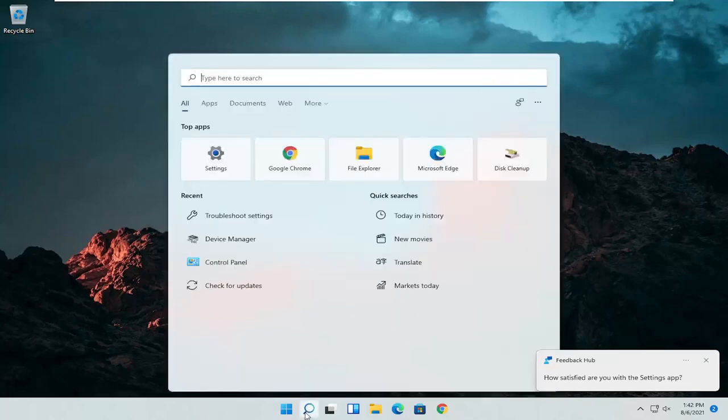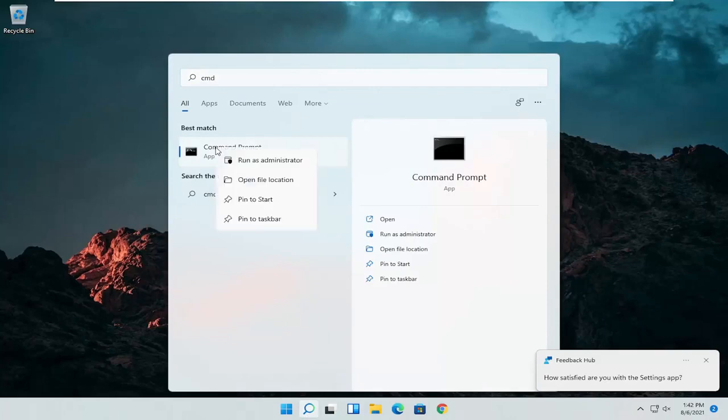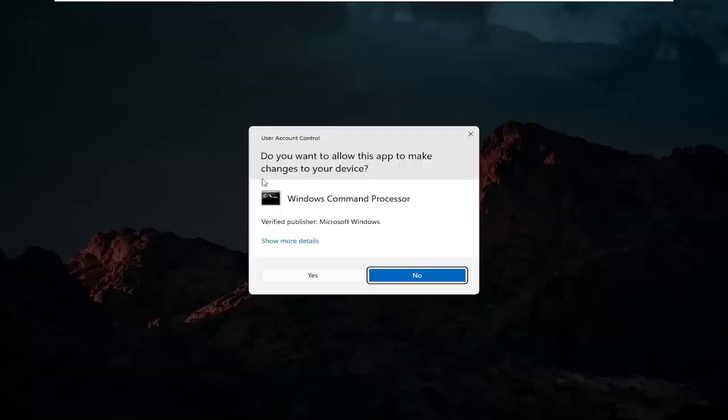So open up the search icon again. Type in CMD. Best results should come back with command prompt. Go ahead and right click on that and select run as administrator. If you receive a user account control prompt go ahead and select yes.